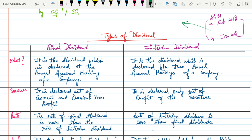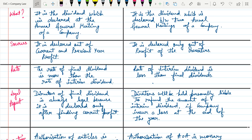The rate of dividend in the case of final dividend is obviously more than the rate of interim dividend, and in the case of interim dividend it is obviously less than the final dividend. Regarding legal aspects, final dividend is always legal because it is declared only after finding correct profits — after calculating all profits of the current year as well as the previous year.